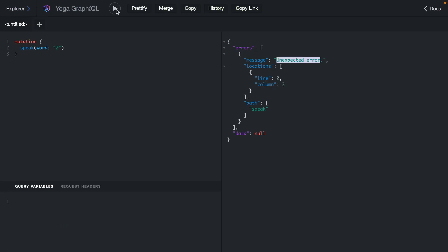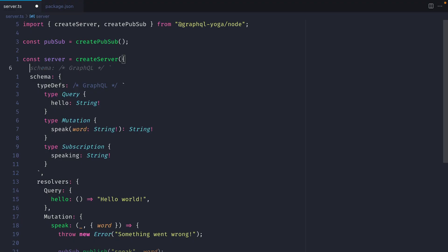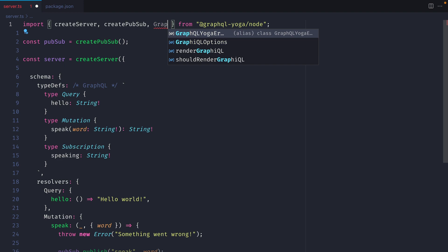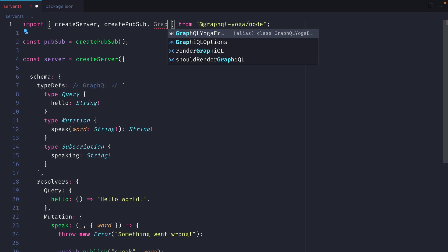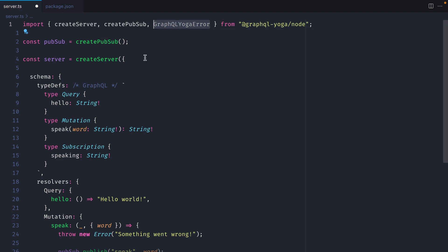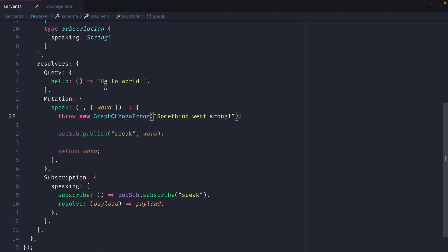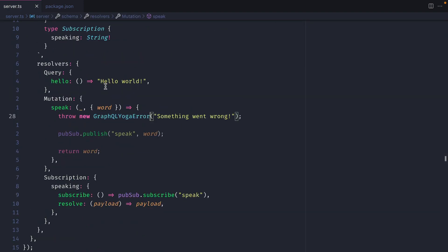Now if we run our mutation, you can see here that the message is now something went wrong. But what if you wanted to keep that for the majority of your application, but you knew when you wanted to return an error to the user, you actually wanted to pass that on? Well actually we can import this special GraphQL Yoga error class, and we can instantiate that where we have throw new error, and this will then be returned to our GraphQL endpoint.